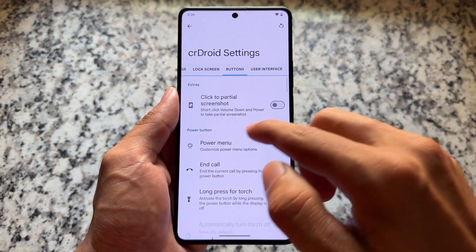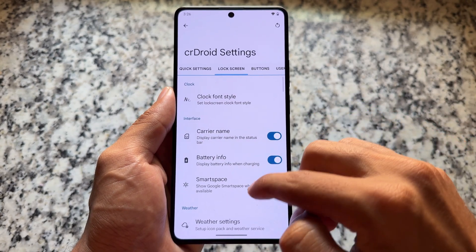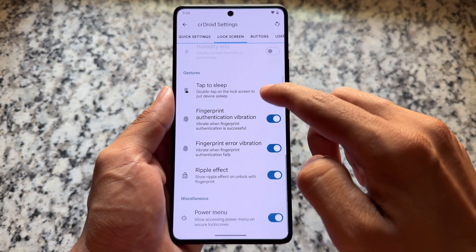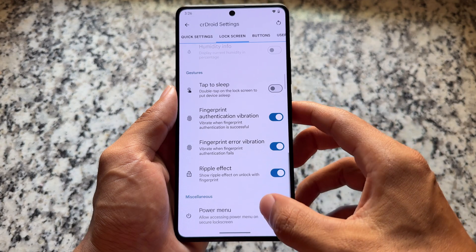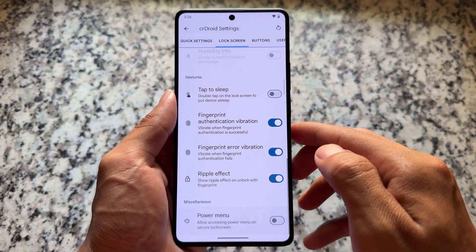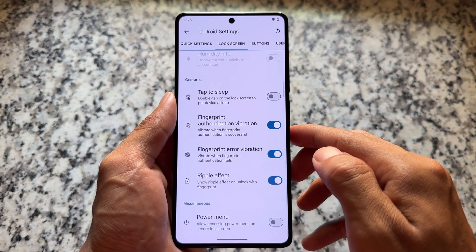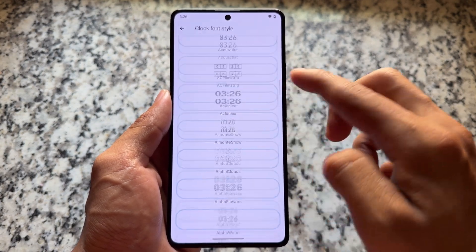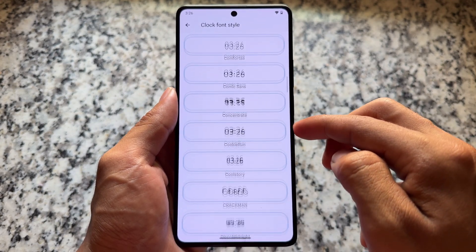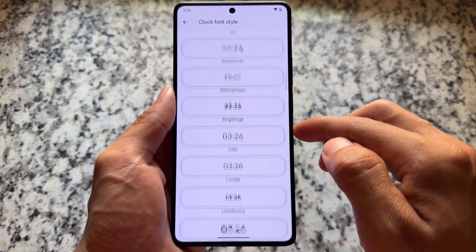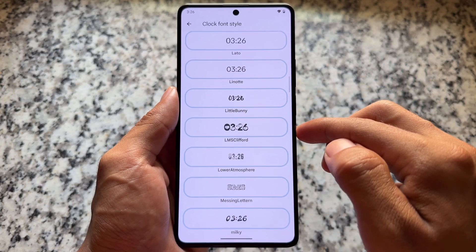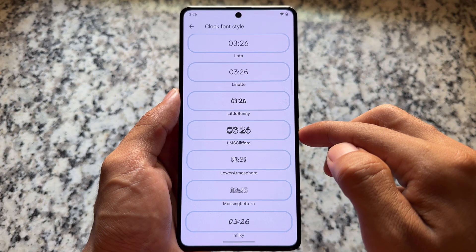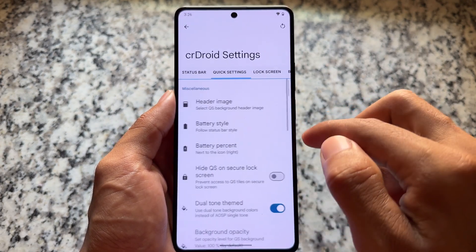If you move on to lock screen customizations, you have clock fonts available — not all clock styles like some other custom ROMs have — but these fonts are quite exciting ones so definitely you can use them if you want to.